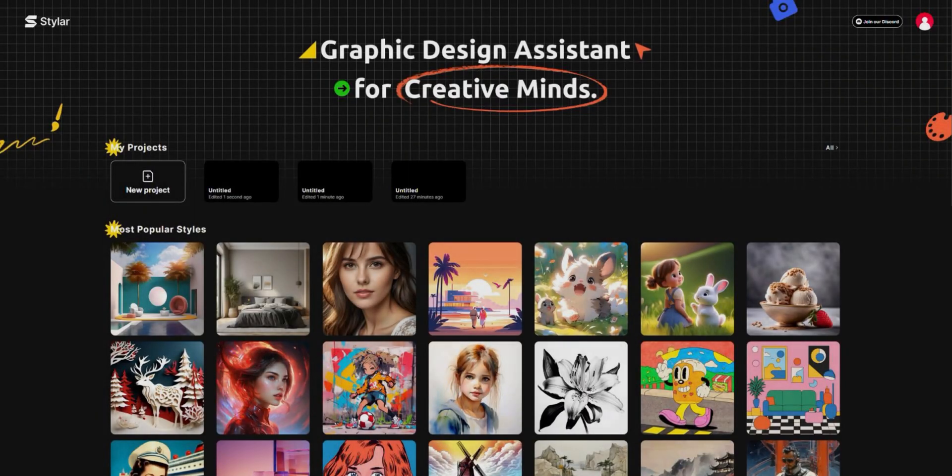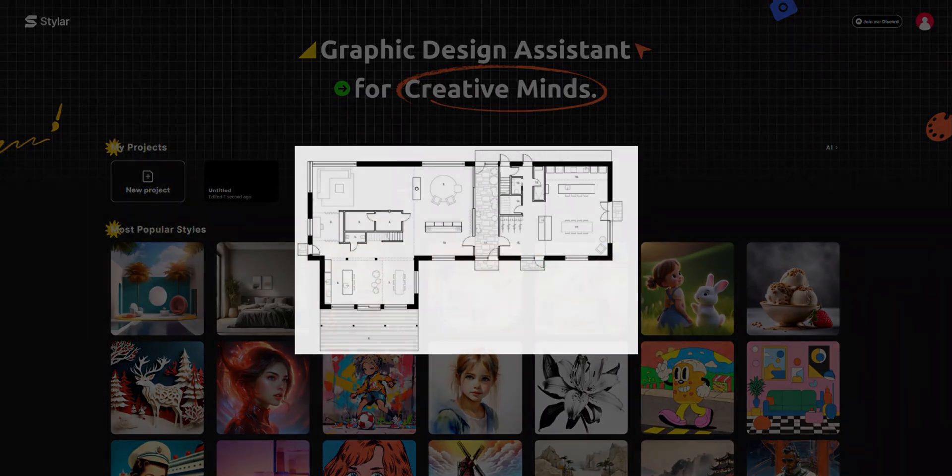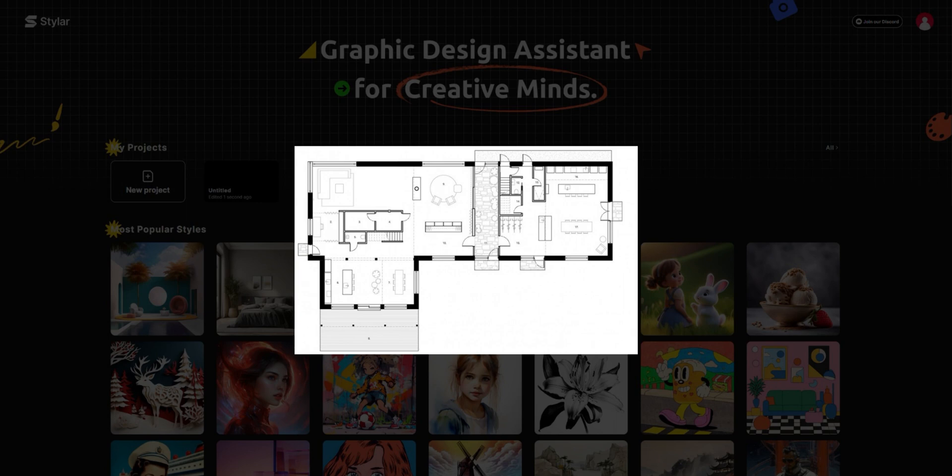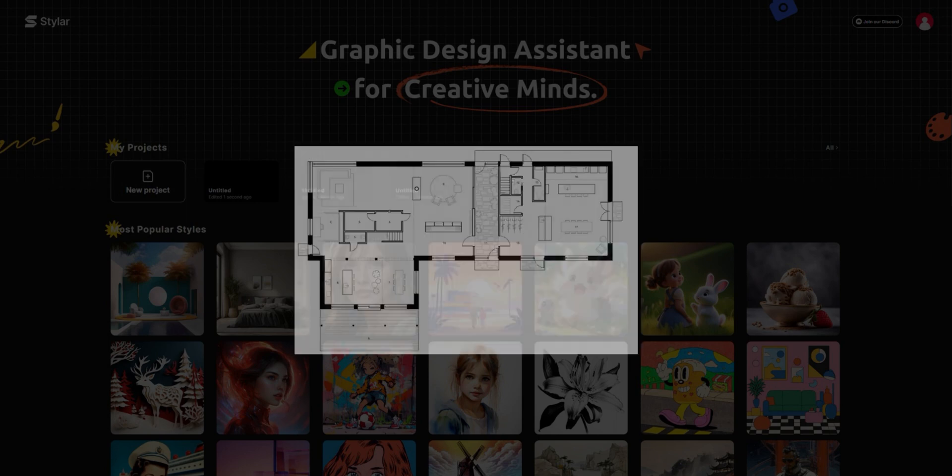So, how is it done? We use a user-friendly software called Styler. It takes floor plans to a whole new level of interior design. Let's get started.